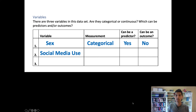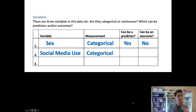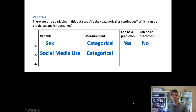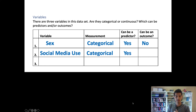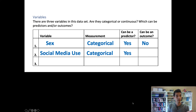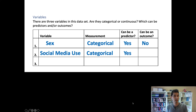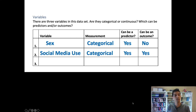The final variable is depressive symptoms, measured with categories yes or no. Could it be a predictor? The study is trying to figure out whether high versus low social media use leads to different levels of depressive symptoms, making social media use the predictor. But it's also possible that when people are experiencing depressive symptoms, it drives them to spend more time alone and online, potentially using social media. So depressive symptoms could also be a predictor for social media use.